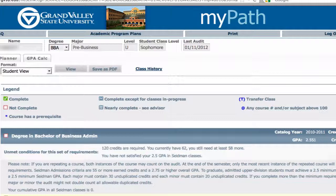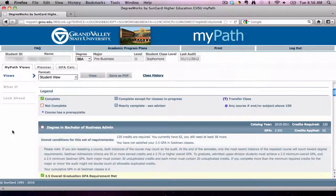The blue box with the white tilde means you are registered to complete the course. A blue uppercase T inside a parenthesis means you have transferred in the requirement. A white boxed outline in red means you still need to complete the requirement. If you ever see a blue box with two white tildes, it is important to meet with your assigned advisor to determine what still needs to be completed.